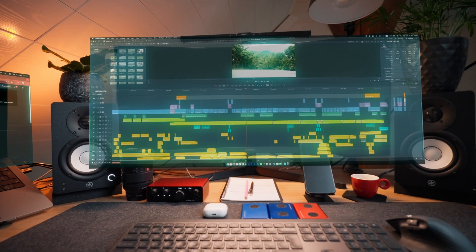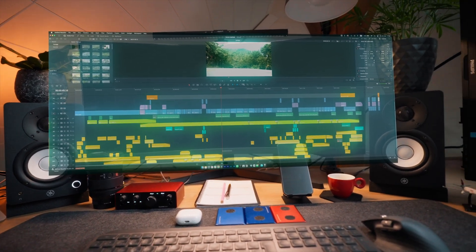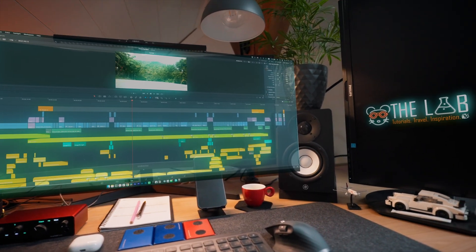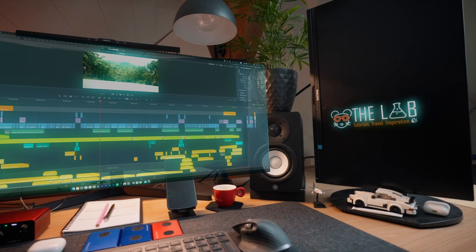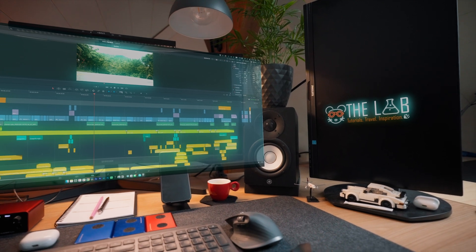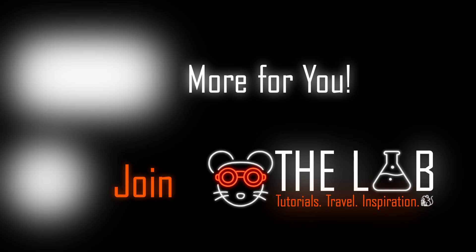I'll pin a comment down below where you can download this footage for free and practice one-to-one like I did in this tutorial. With that said, have fun creating and see you in the next one.